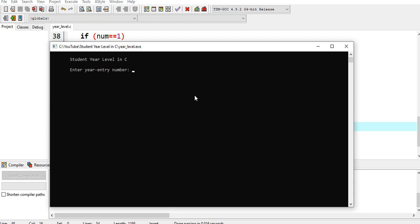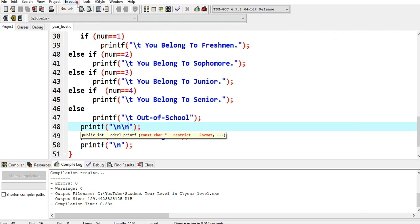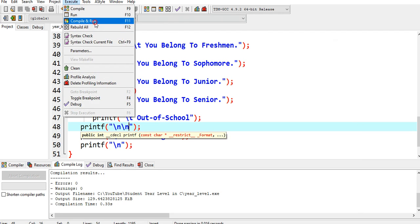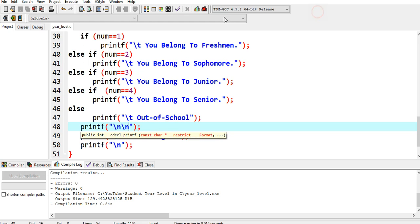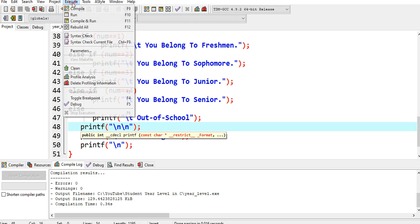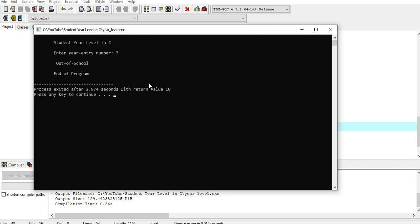3, you belong to junior, end the program. 4, you belong to senior, end the program.